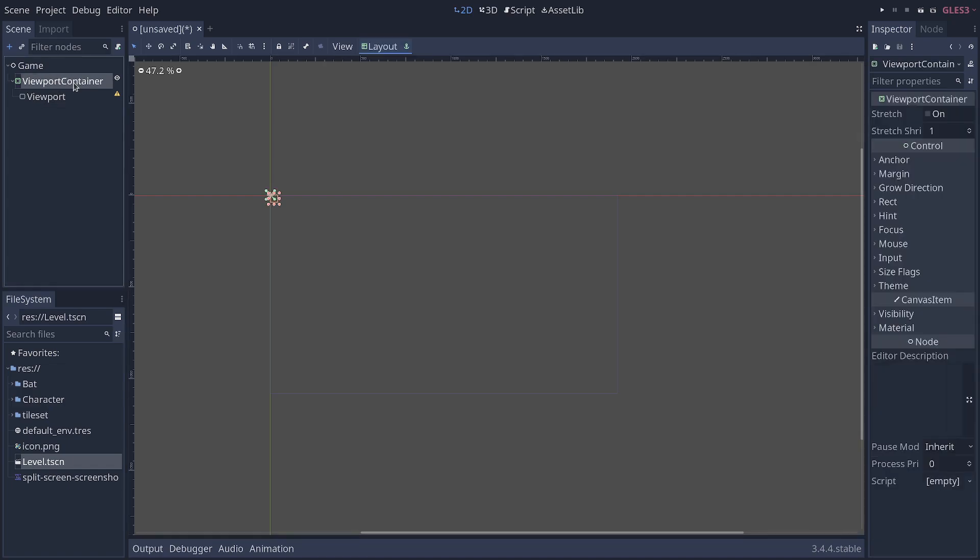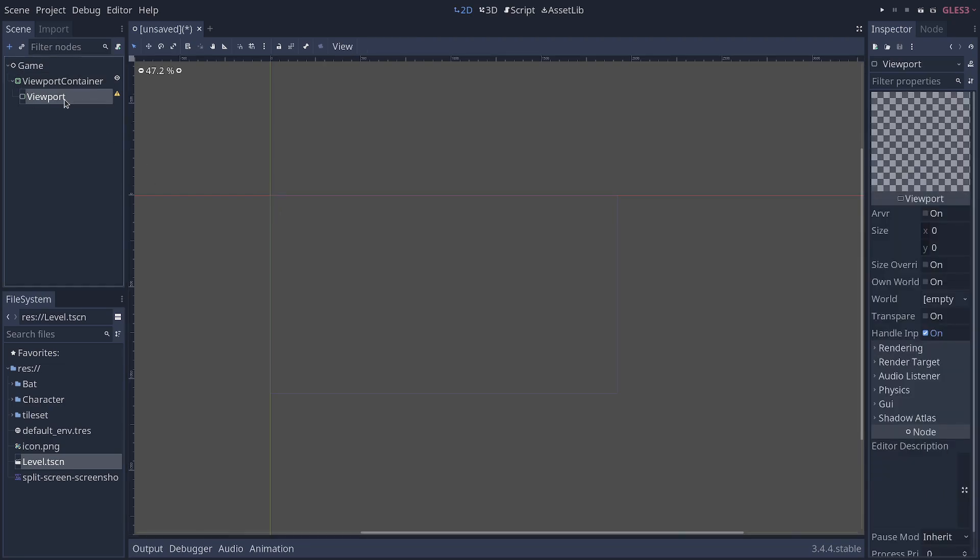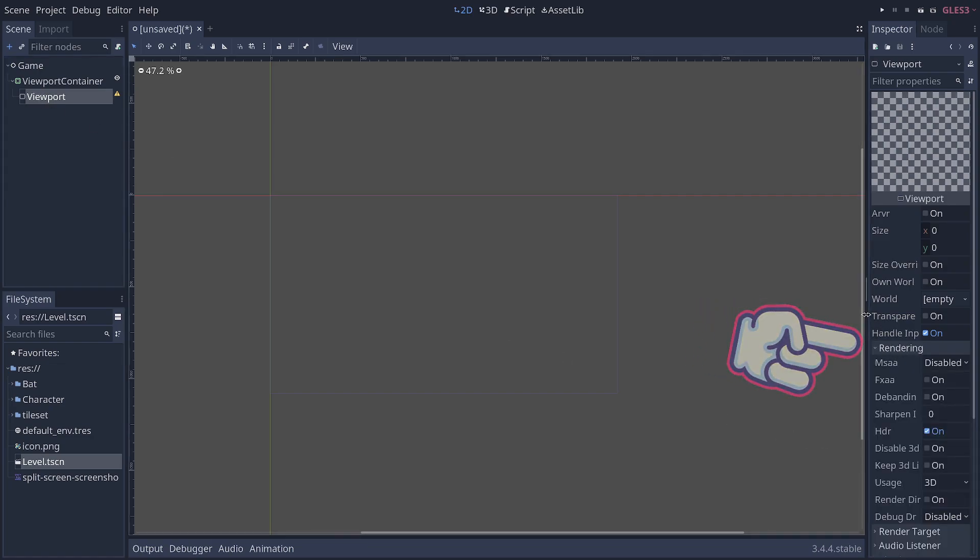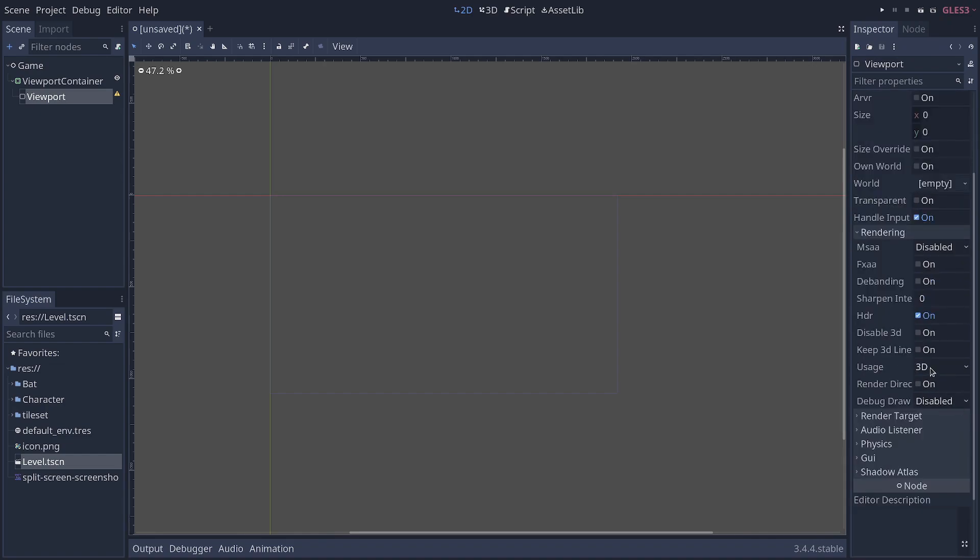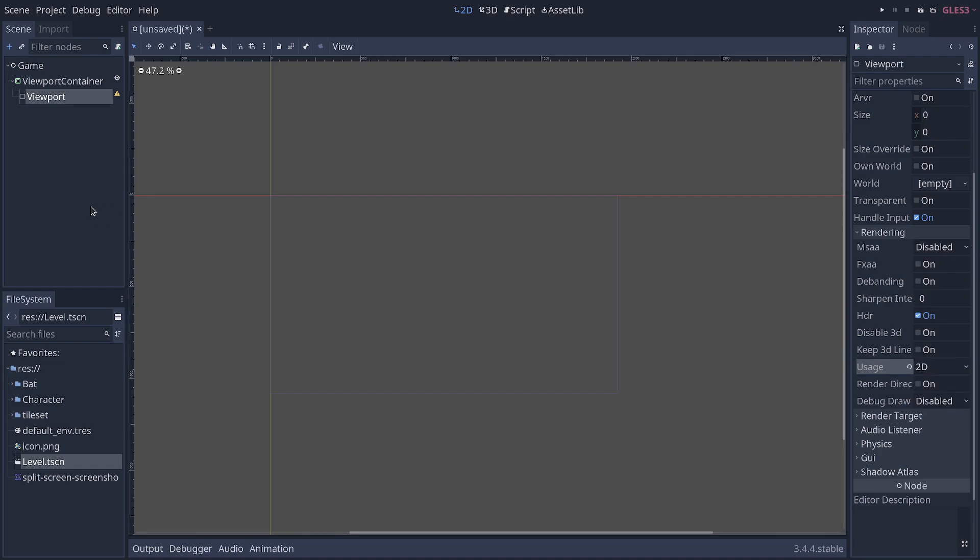The viewport container's role is to directly display the rendered viewport texture to the screen. And the viewport takes care of the rendering. On the viewport node, because this is a 2D game, I need to go to rendering in the inspector and set the usage to 2D. But if you're working with 3D, you just set the usage to 3D and it'll work.